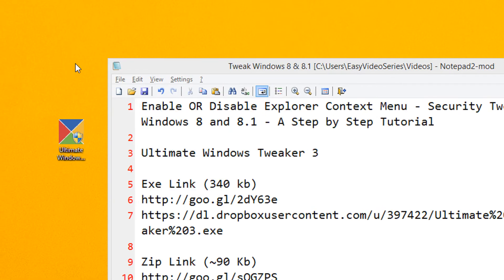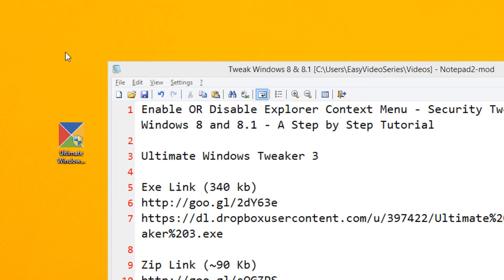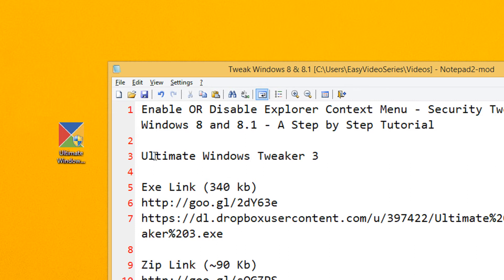In order to disable the right-click context menu, I am showing you a video tutorial. You just need to download a small utility that is Ultimate Windows Tweaker. The download links are given in the video description, you can use any of the links.